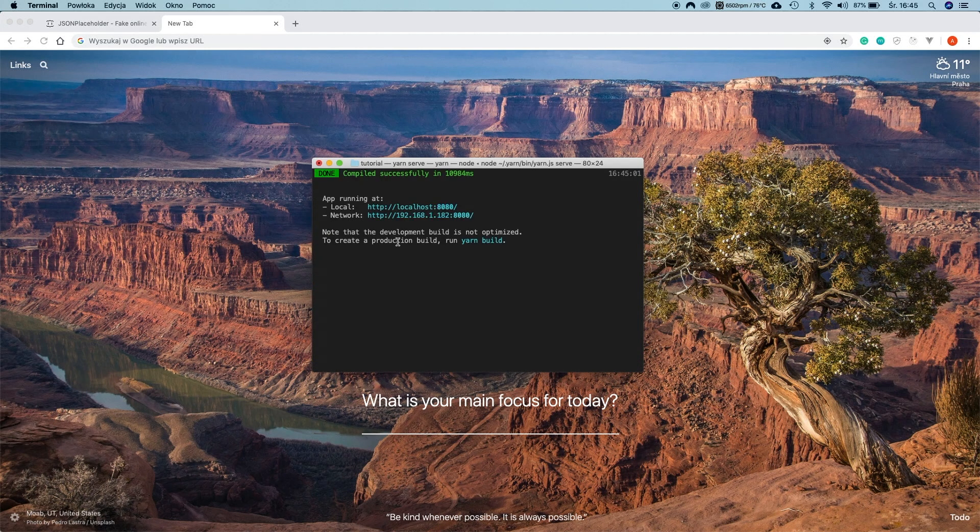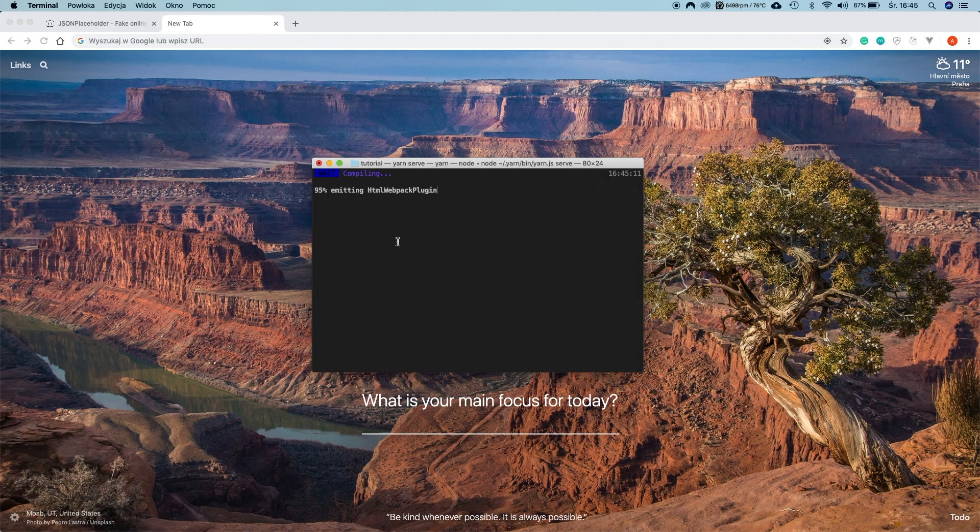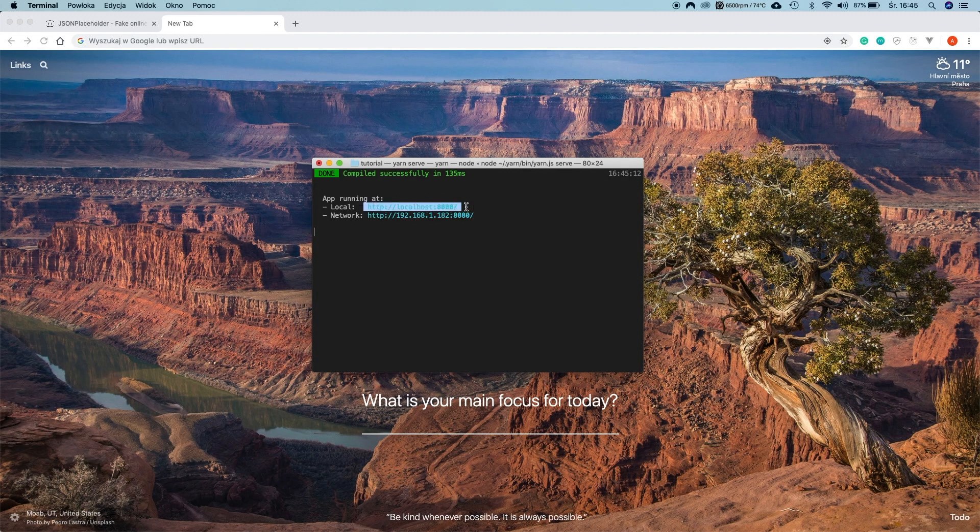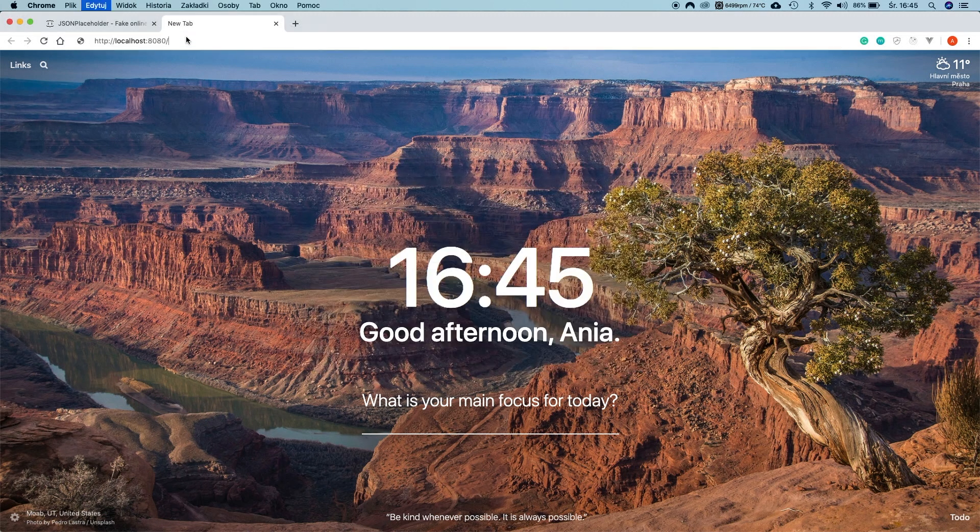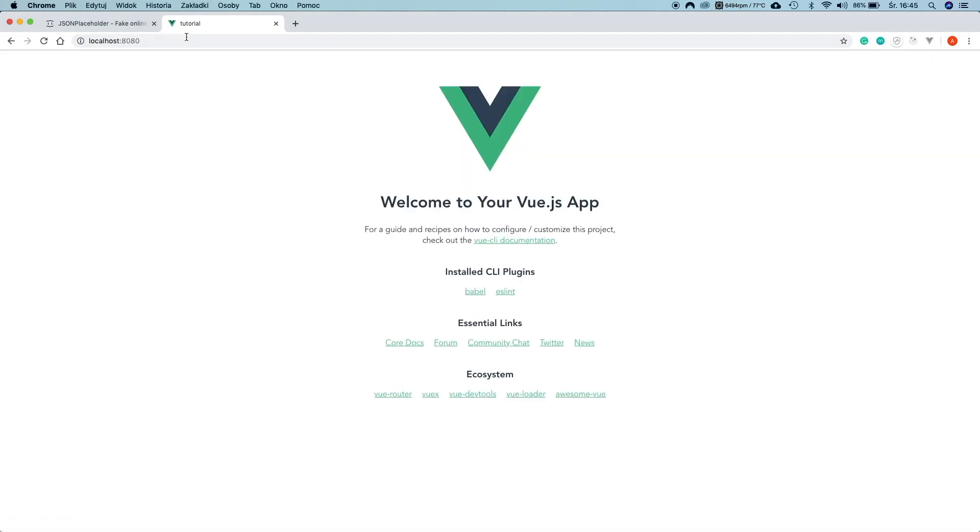Great! It's ready. Our application is running on localhost port 8080. It's the default port but of course you can select any different port if you would like to. Let's check it out. Great! It works!